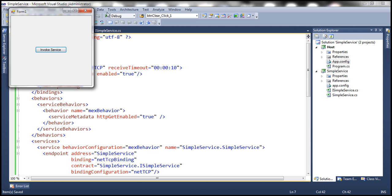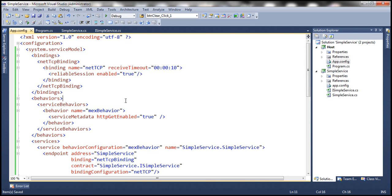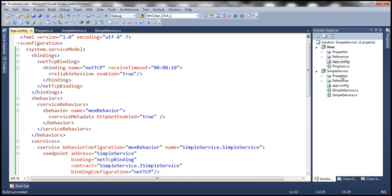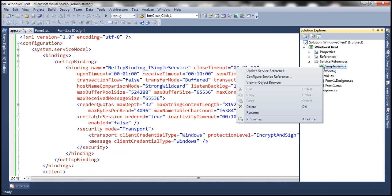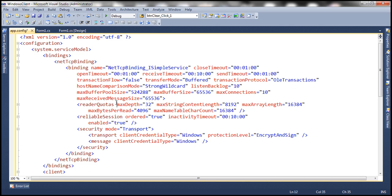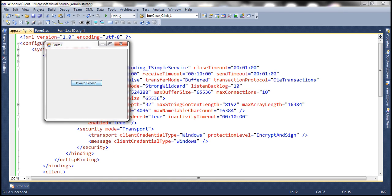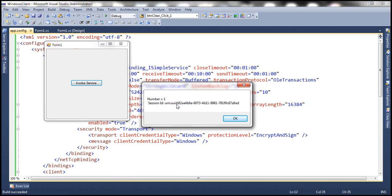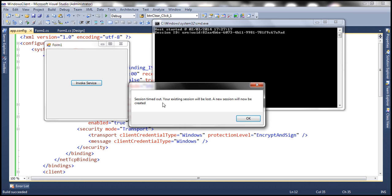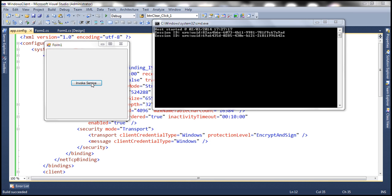Let's close the client and service host, rerun the service host, go back to the client application, update the service reference, and then run the client application. Invoking the service, the session ID on the client now starts with 82AA. On the server side it is also 82AA — the session IDs now match. Invoking again, this time it's 69A on both client and server — the same session ID is used.